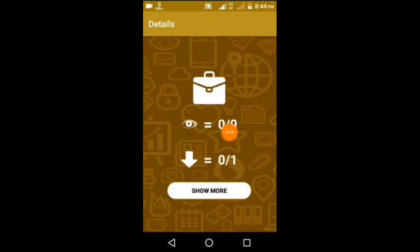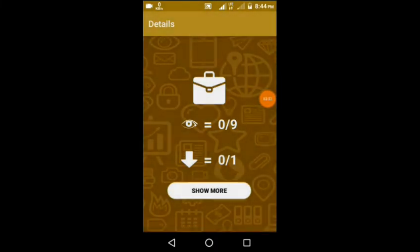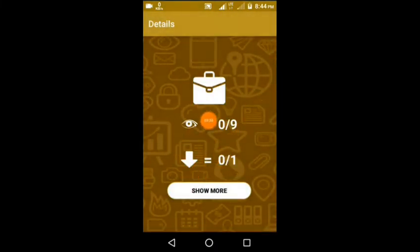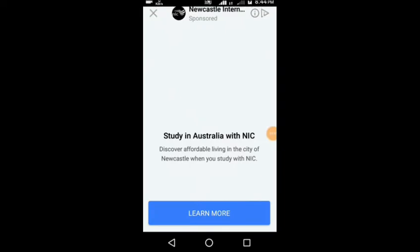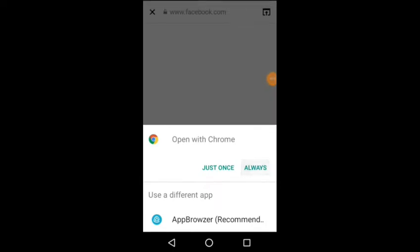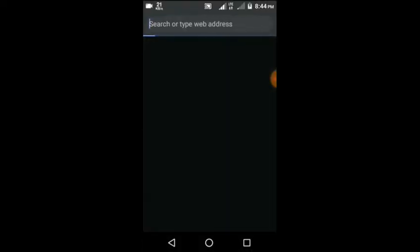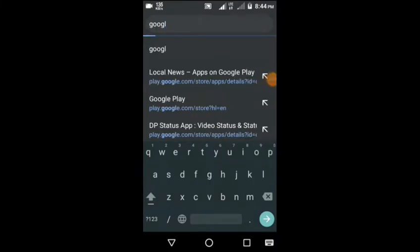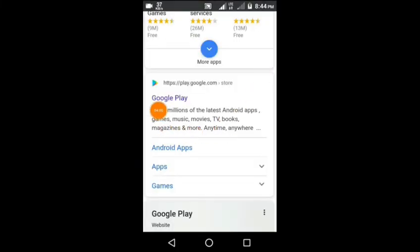I guarantee you that you can click the next tab. You can download the next tab — it is very simple. Click the next tab, then type Google Play in the search bar and click the next tab.